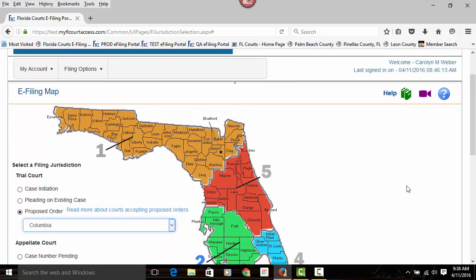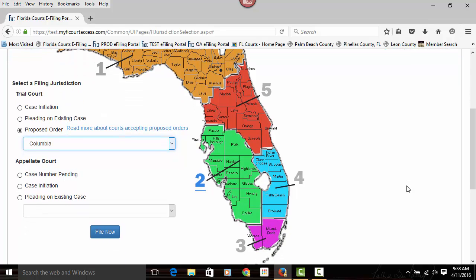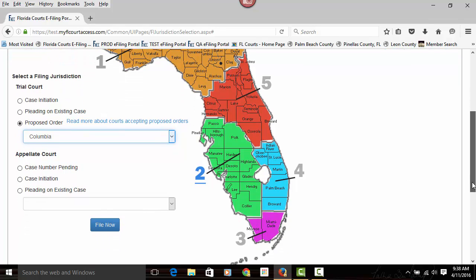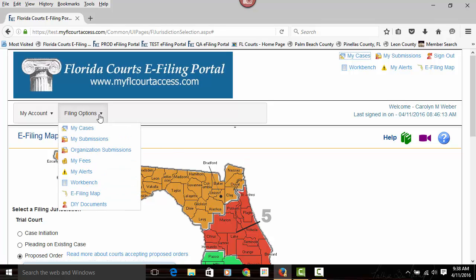So again, from the e-filing map, you will choose to do case initiation, file a pleading for the first time electronically to an existing case, or to submit a proposed order to a county listed in the drop-down that has agreed to receive electronically proposed orders submitted through the portal. The e-filing map is also found in the upper right-hand corner in your Quick Links menu, as well as under your filing options, e-filing map.